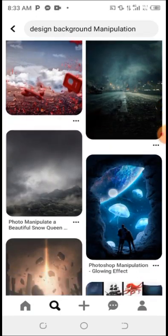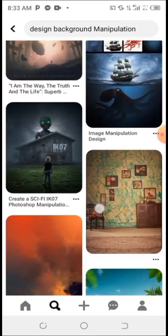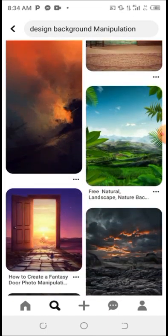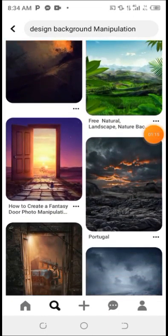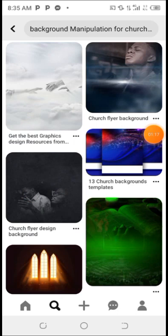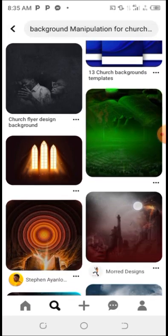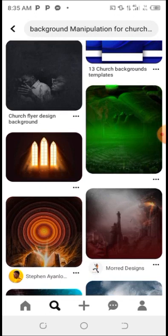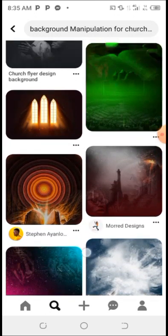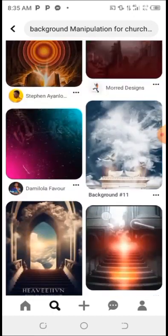You can see the different types of design manipulation. You can just keep scrolling so that you can see the one you want to use. You can also go to your search and search 'background manipulation for design'. As I searched it, this is what it shows — you can see different types of awesome background manipulation.